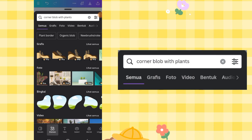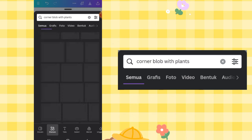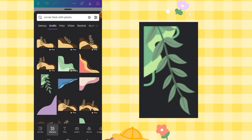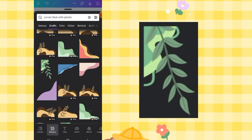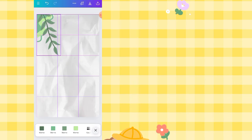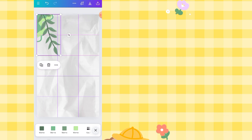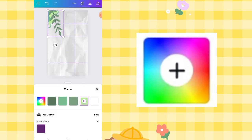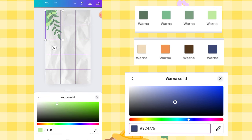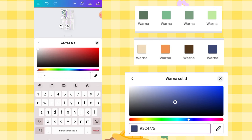Go back to Elements and search 'corner blob with plant,' then go to the Graphics option. We'll choose 3 options — first, select this one to use as a decorative element and place it at the top. Change its color: go to Color Settings and enter hex code 3C4775.